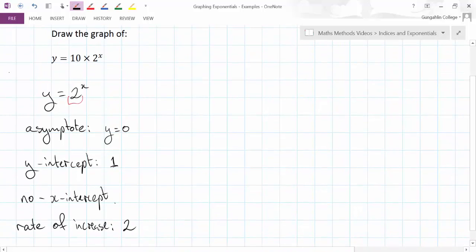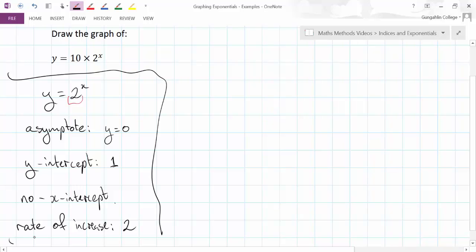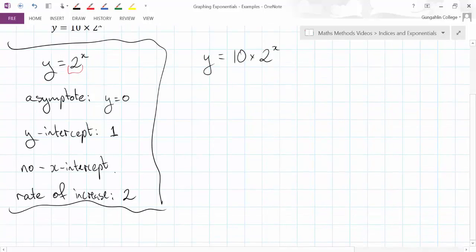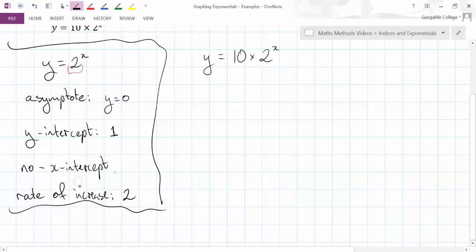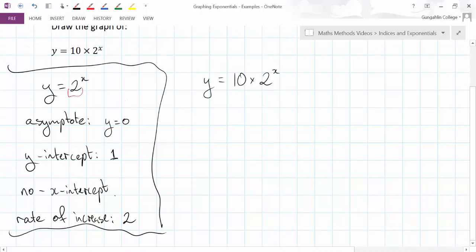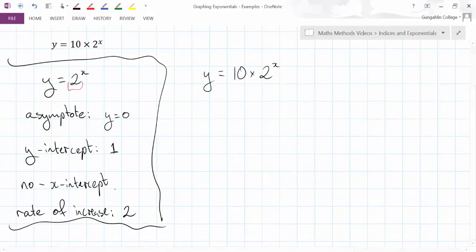Now, we're not graphing that one, but that's just there as a reference. We're graphing this guy, y equals 10 times 2 to the x. And the biggest thing with any kind of graphing question is to identify these properties. If we know where the asymptote is, where the intercepts are, what the rate of increase is, we can get a pretty accurate sketch built up.